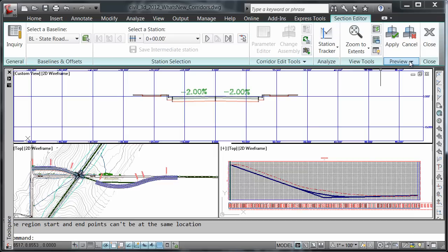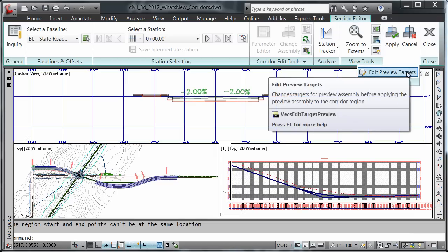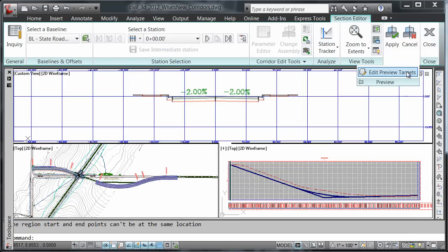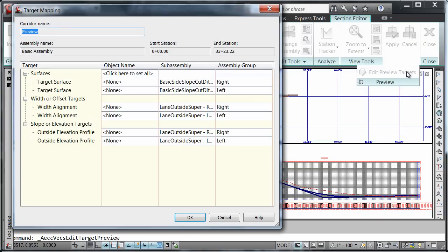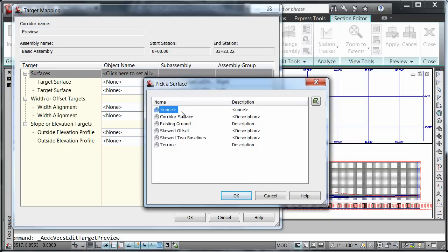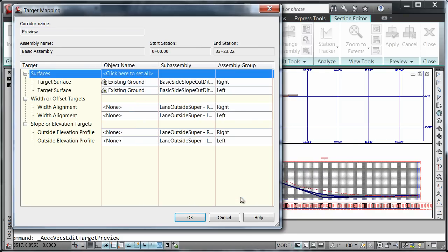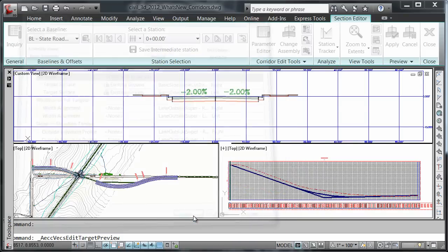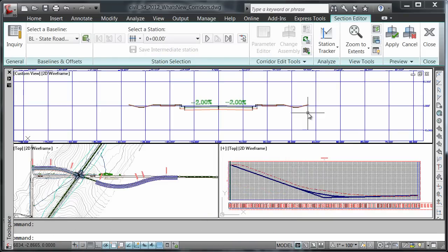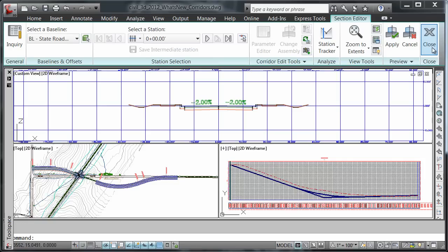You can do that by clicking on the dropdown menu for preview and choosing edit preview targets. We're going to set it to existing ground and say OK. Notice the changes.